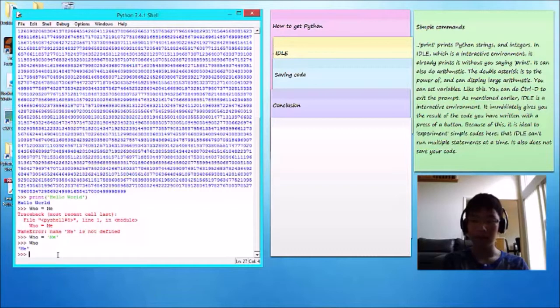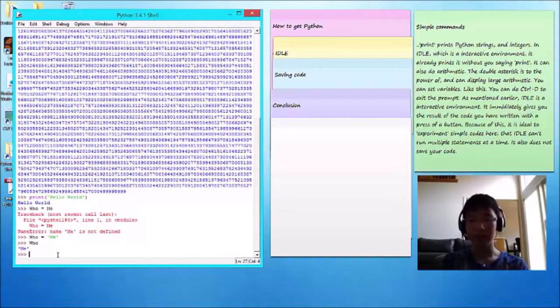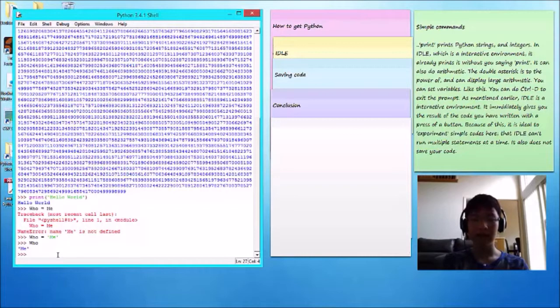Okay, so IDLE is an interactive environment. It immediately gives you the result of the code you have written with the press of a button. Because of this, it is ideal to experiment simple codes here.